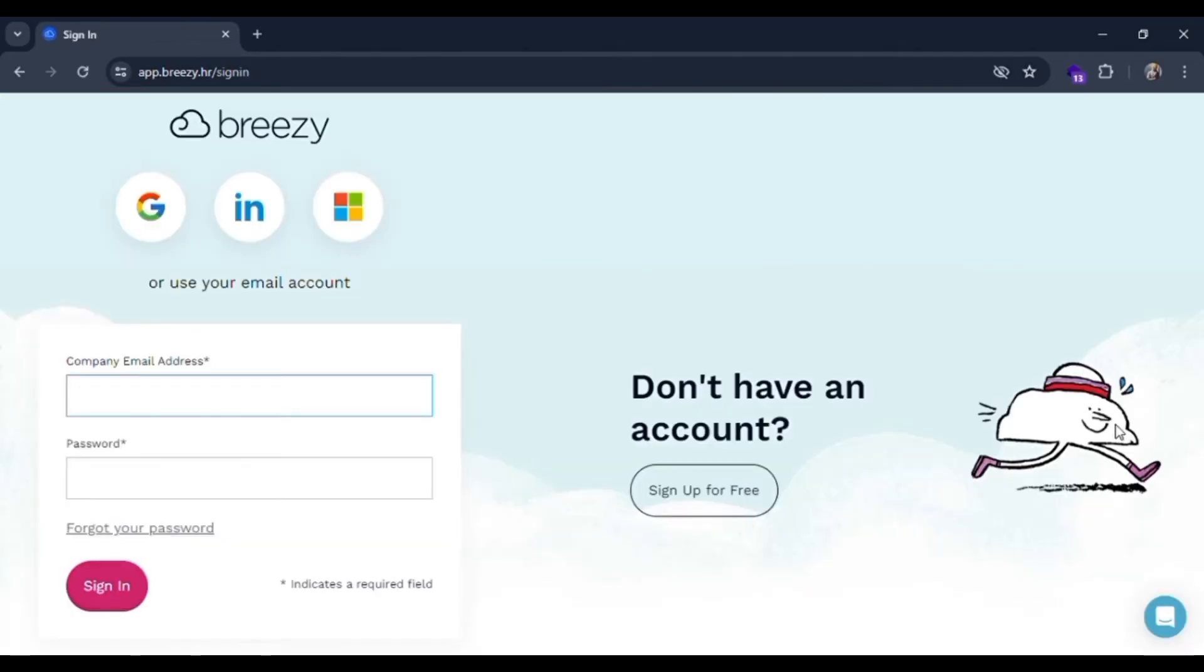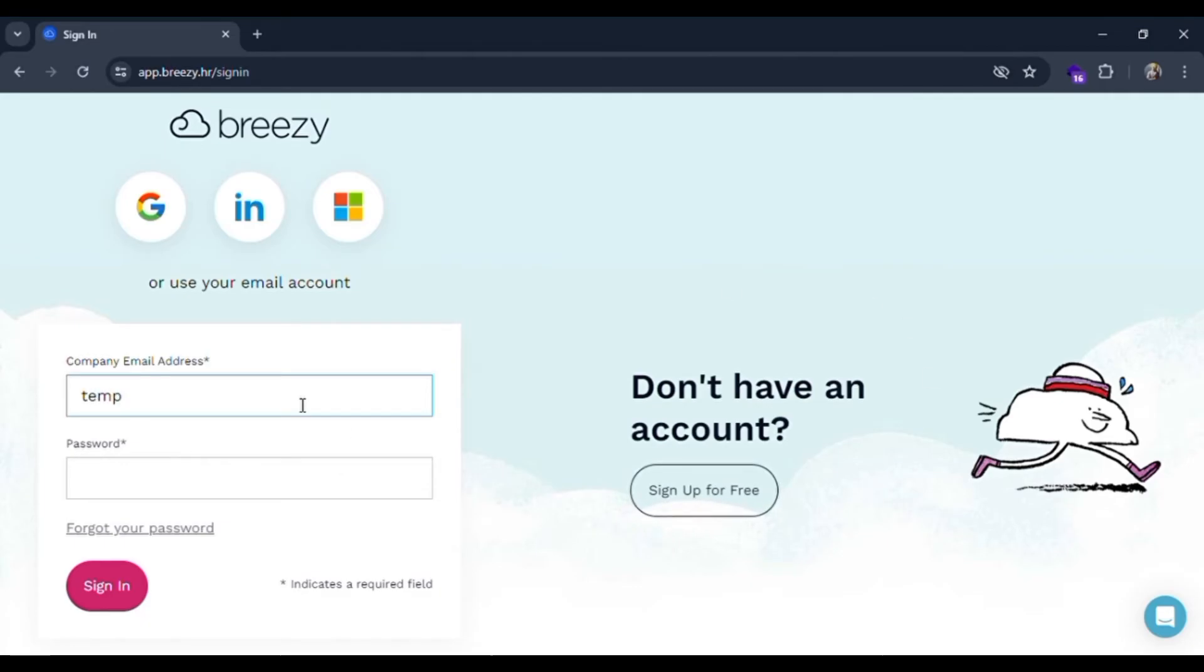And here you are redirected to the login page. If you haven't made an account you can click on the sign up for free button, else fill up the form. Let me fill it as tempcompany@gmail.com in company email address.